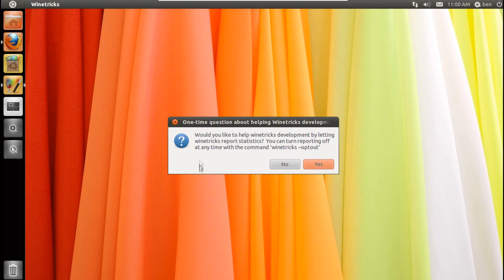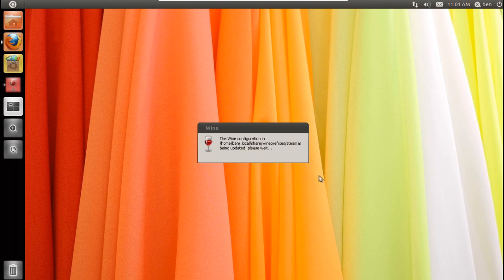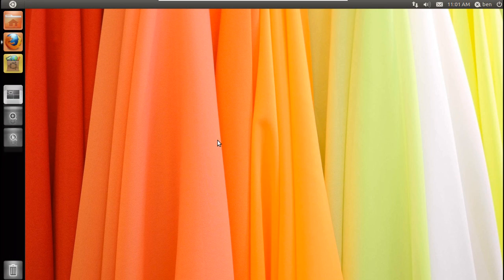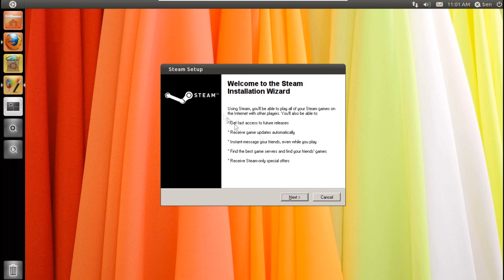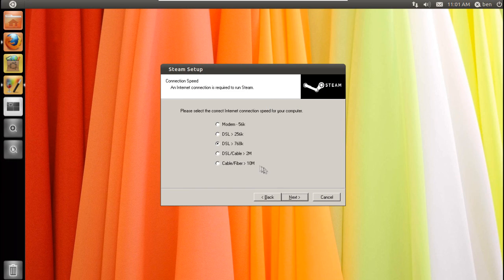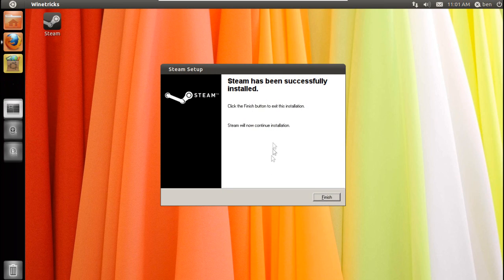Press OK — it'll ask you if you wish to support the development; you can choose this. I'm going to click Yes to be nice and help the people who created this software. Press OK and it'll go ahead and install — just like the installer you see on Windows, just go ahead and install it like a normal Windows program.